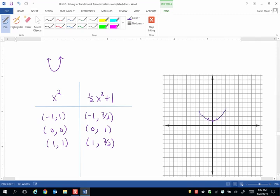I kind of missed my 1 point, but I'll just make my dot wider to fix that. So we have negative 1 and 3 halves, we have 0 and 1, and our last point there is 1, 3 halves.